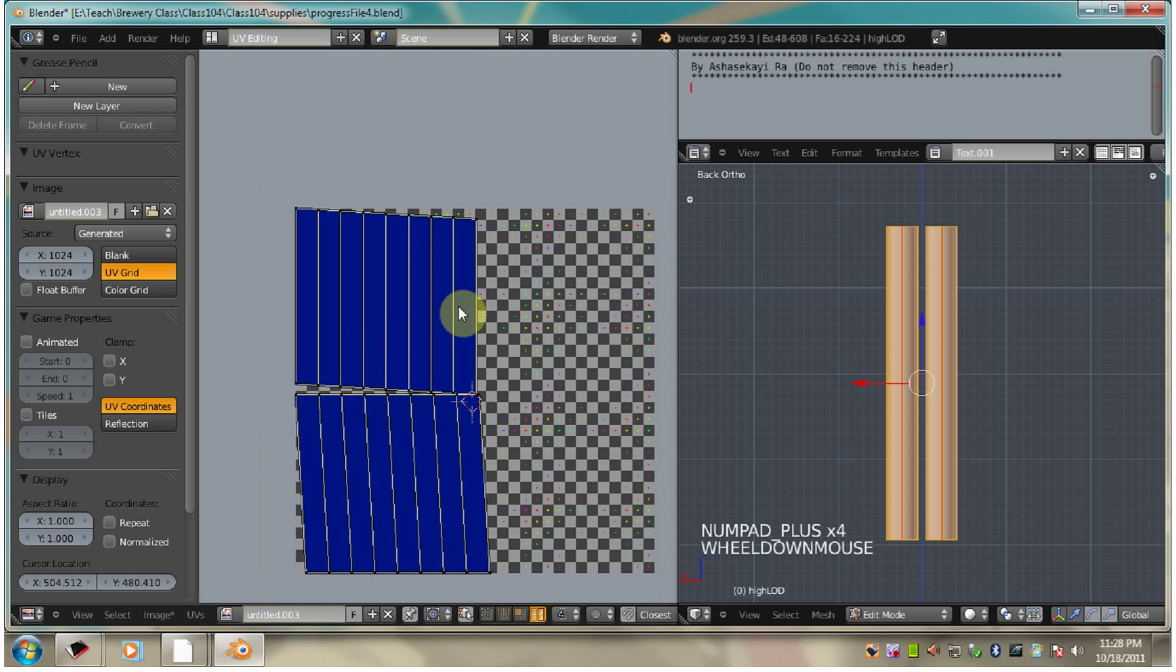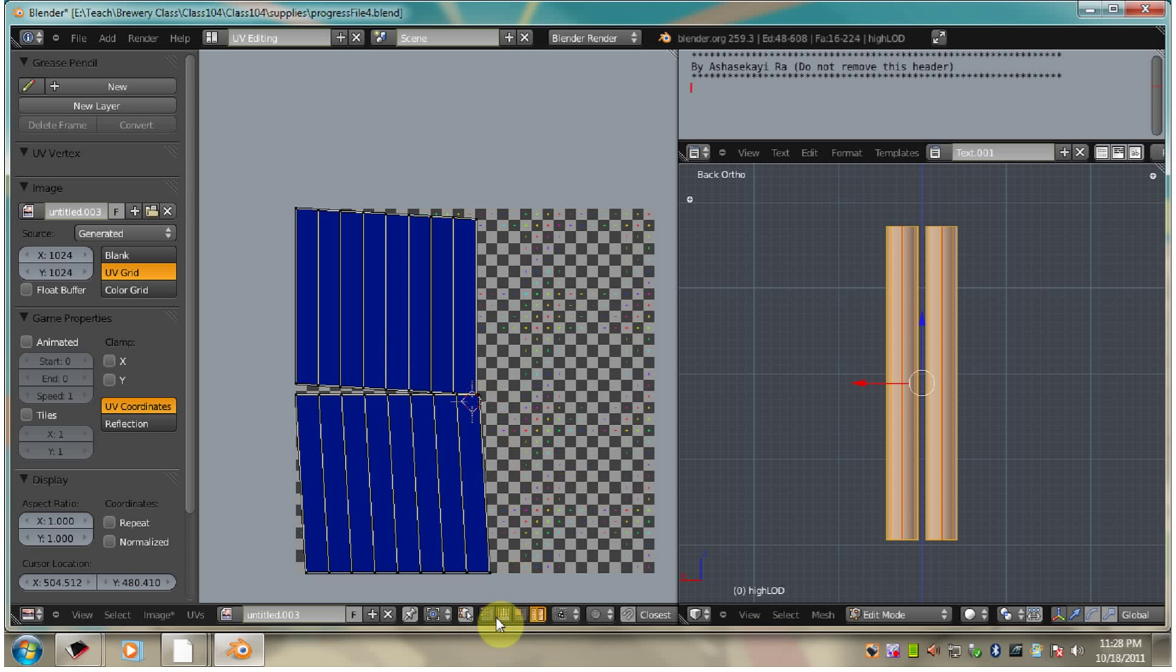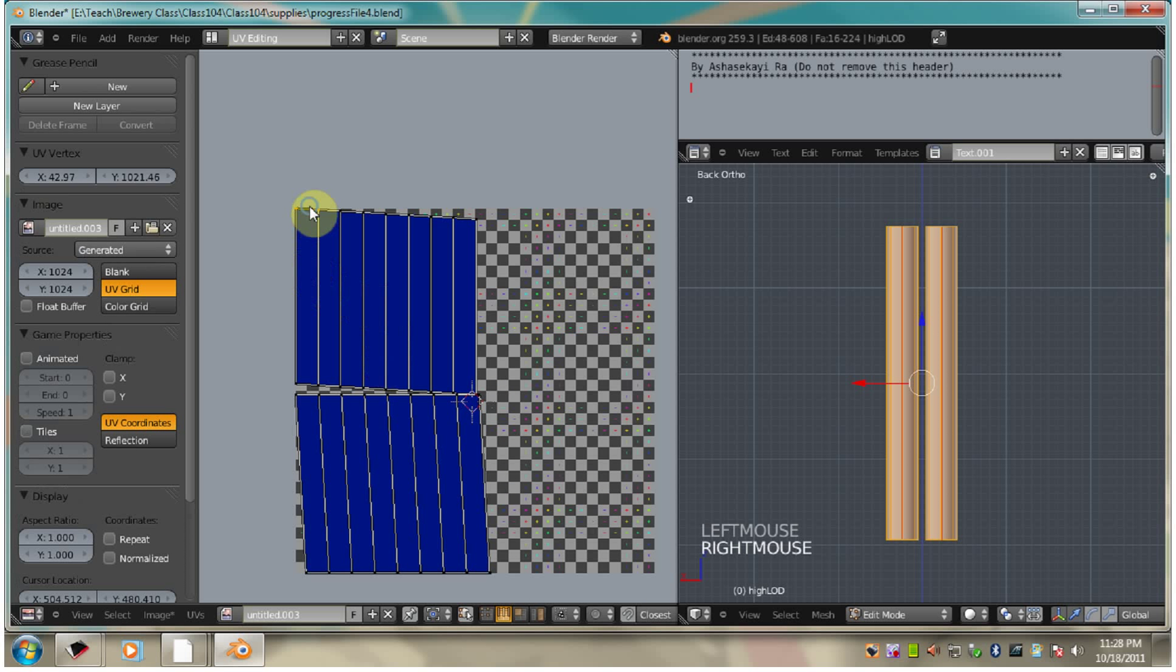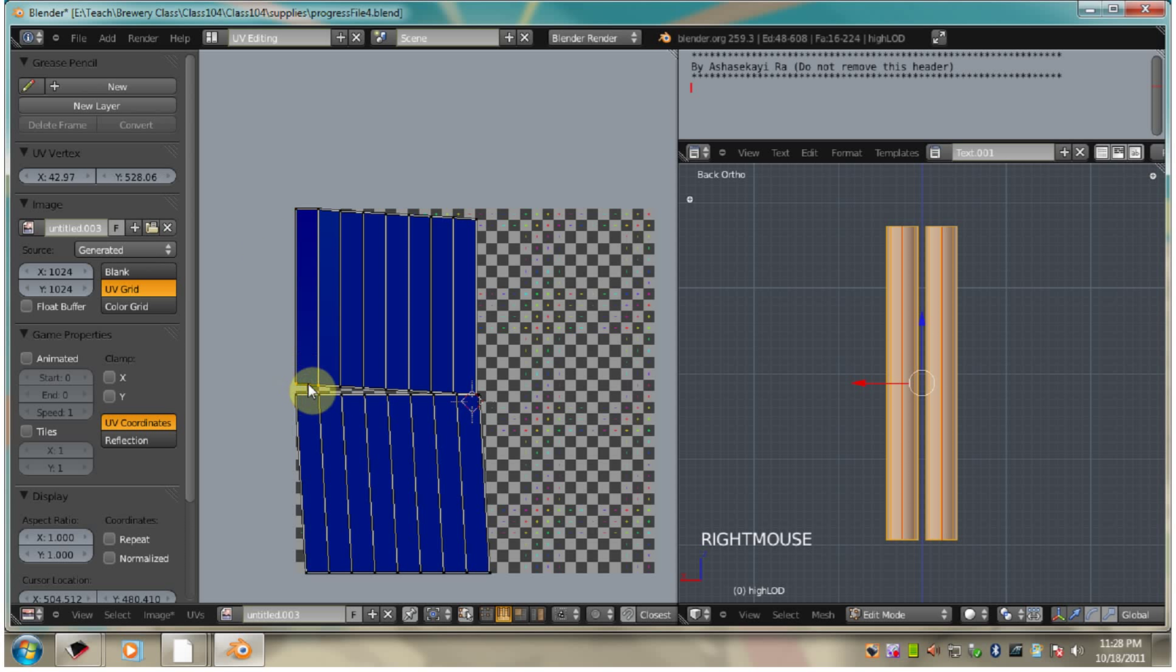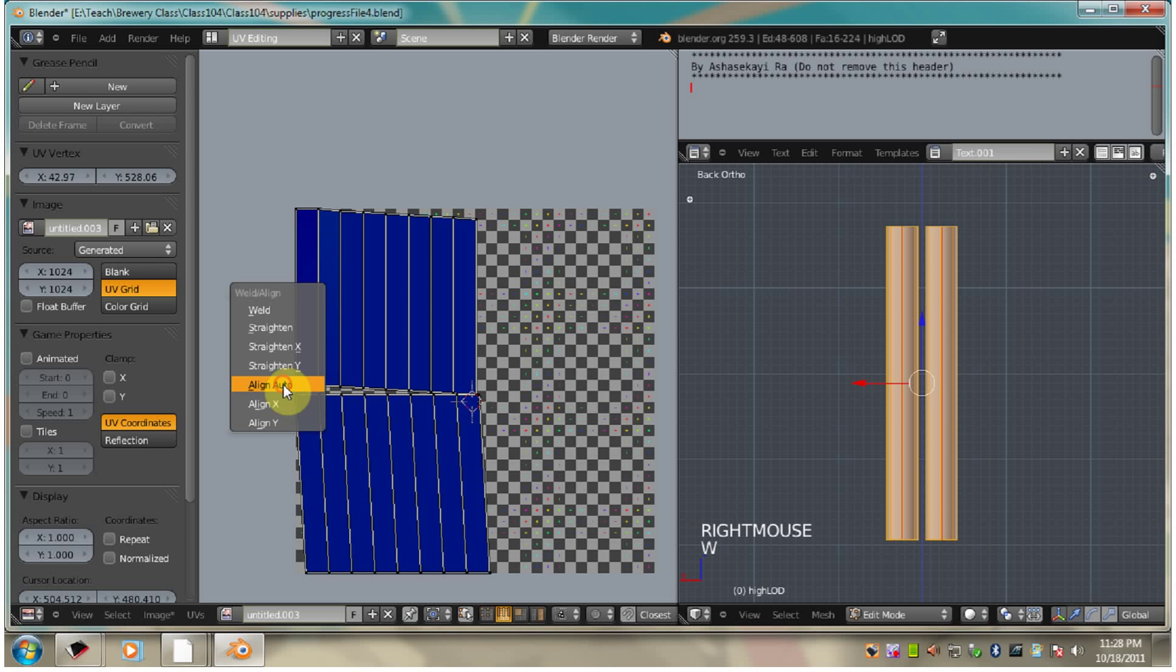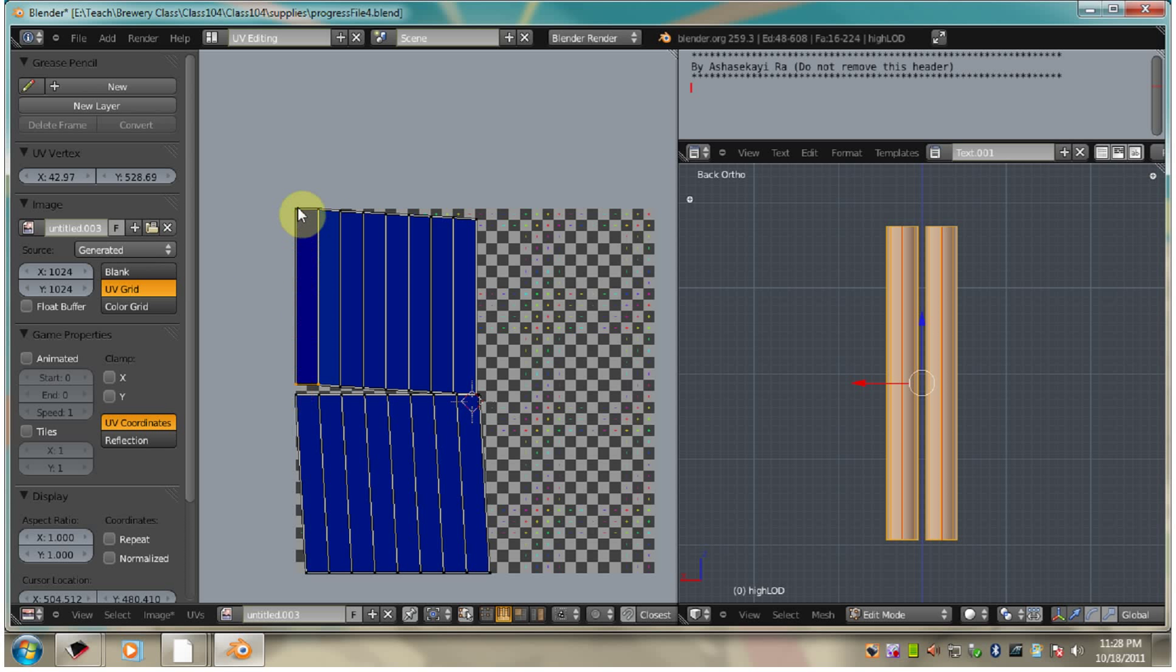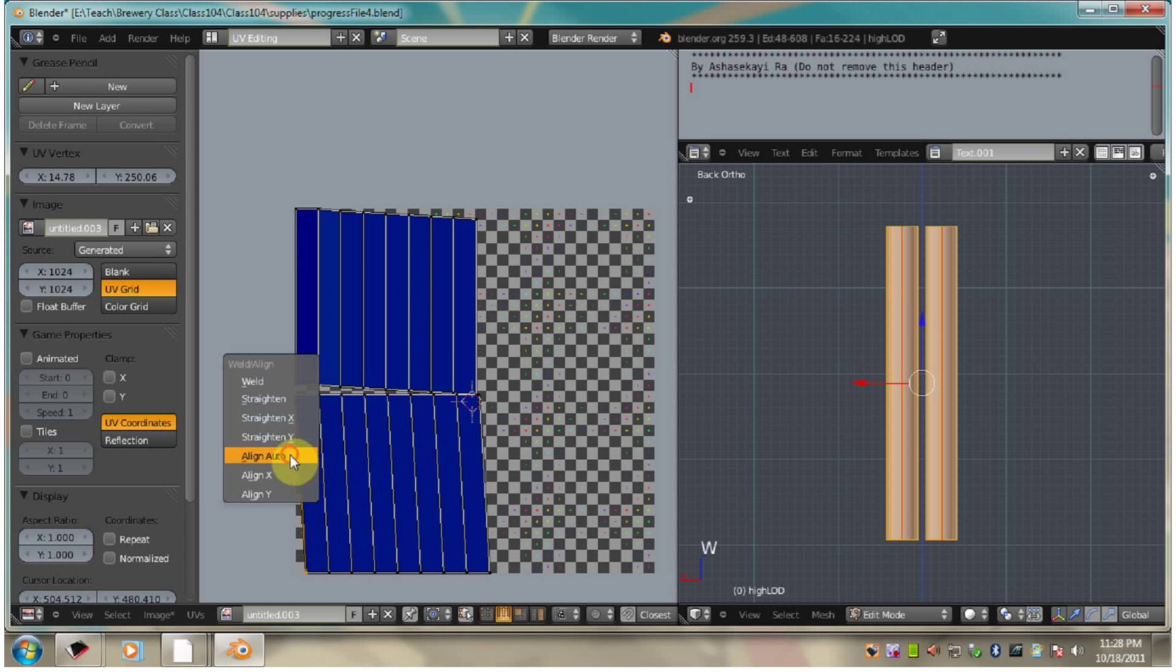I want to straighten these out, so I'm going to go to edge select mode here. Hit align auto. This gives me a whole undistorted rectangle here. That's what I want to do here. Align auto.